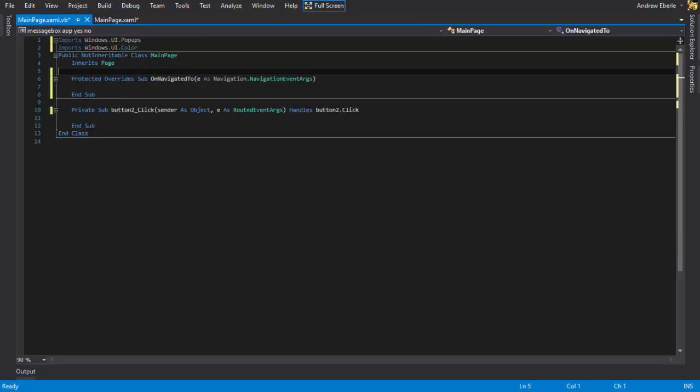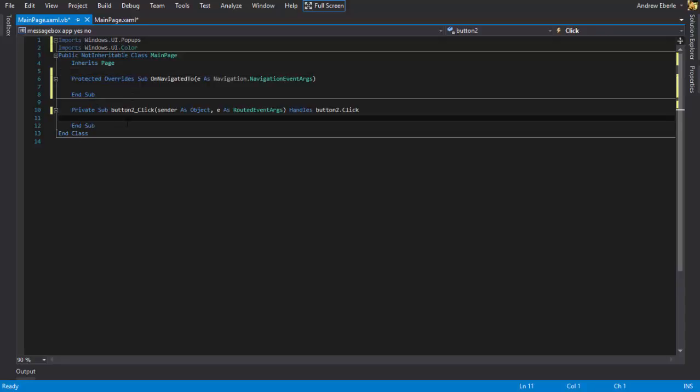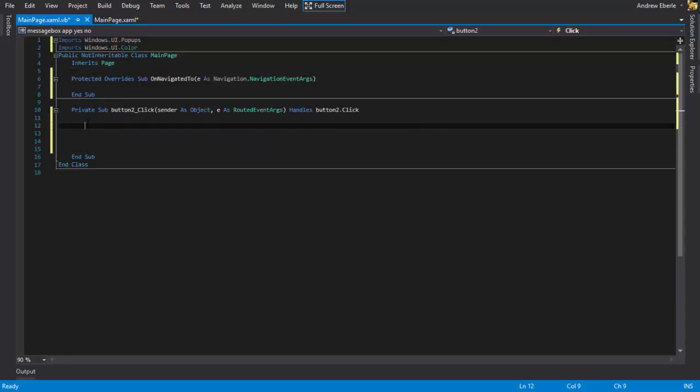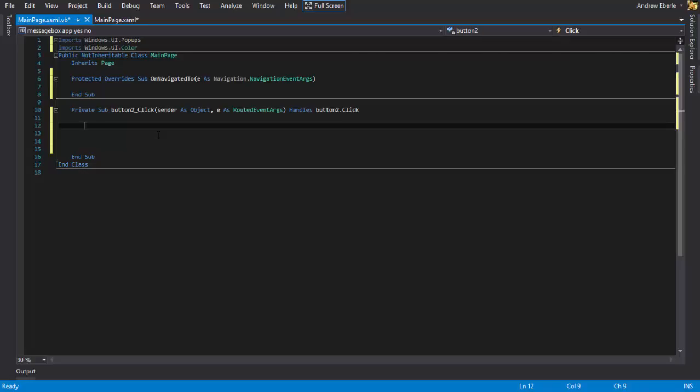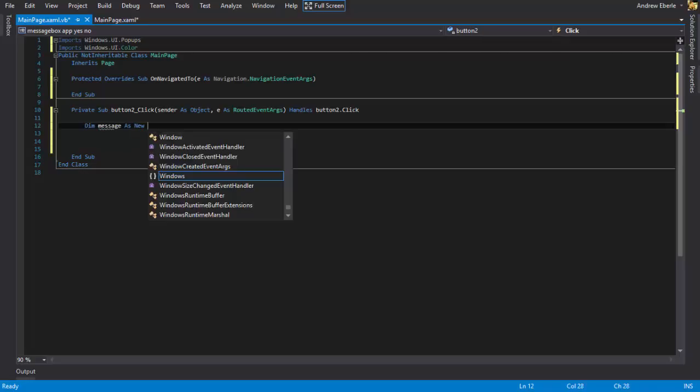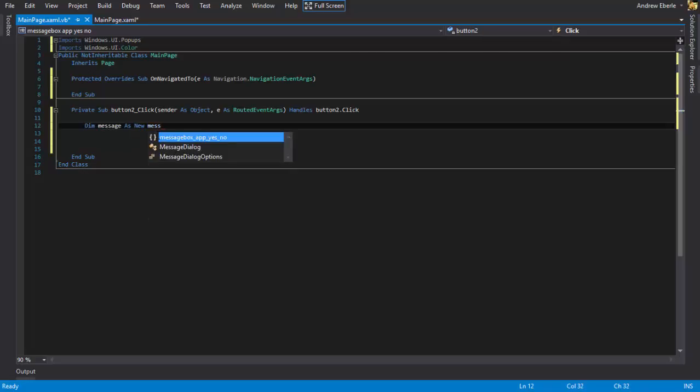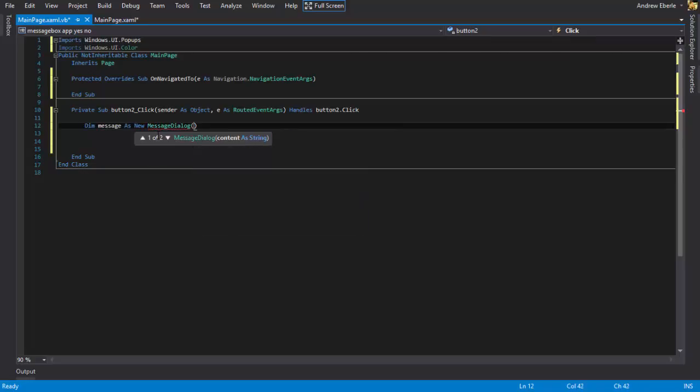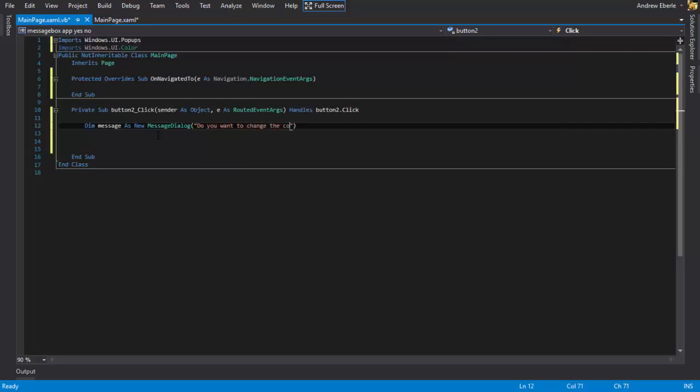Alright, well we're already halfway there, not really. Alright so what I'm going to do now is going to declare what my message box is going to say. So dim message as new message dialogue. And I'm going to write "Are you sure? Do you want to change a color of the background?" And then our title will be "Are you sure?"